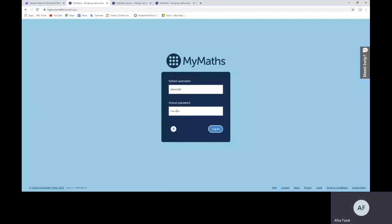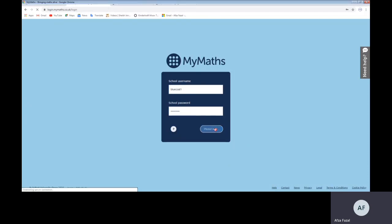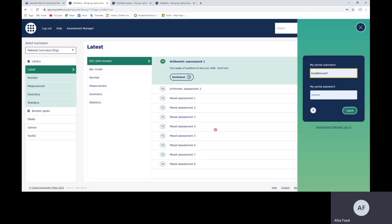The first screen that you will see is this when you go onto MyMaths. You type in Blueport1 and your password is compass138, then click login. From now on, maths lessons will all be done from MyMaths.